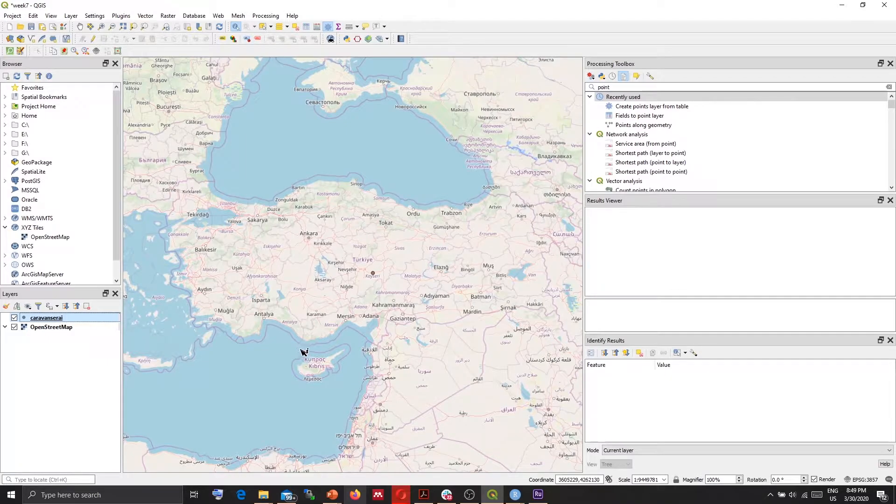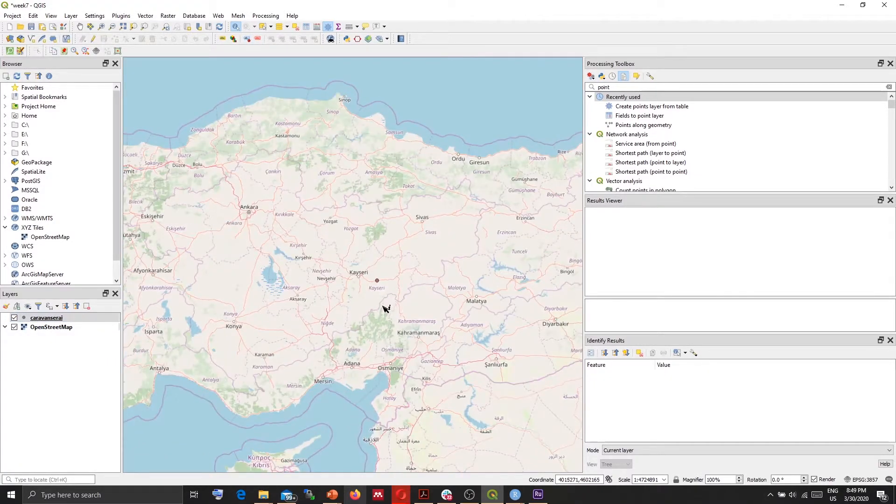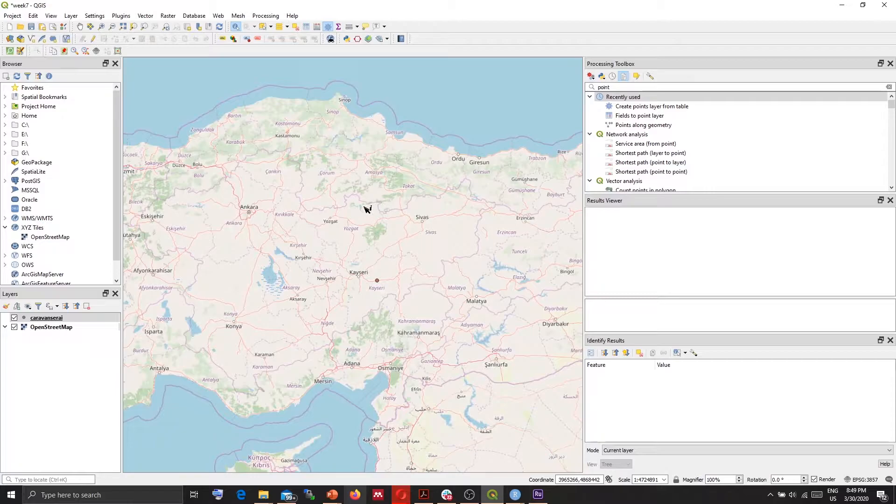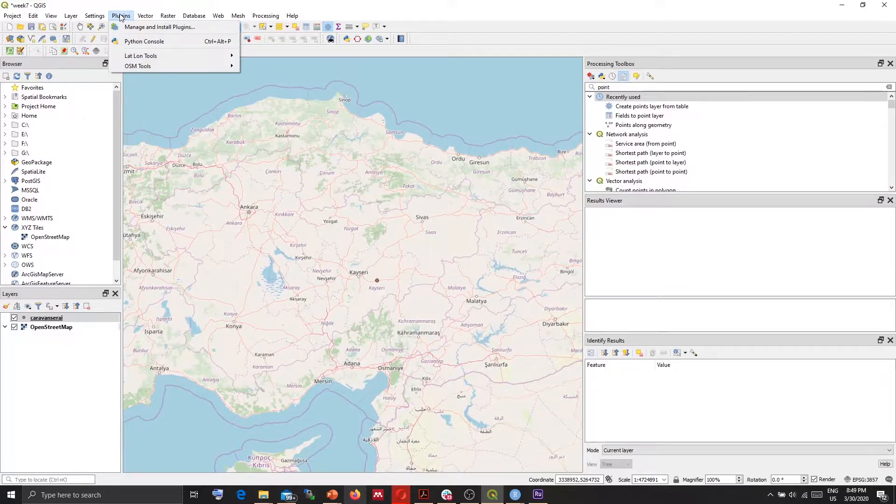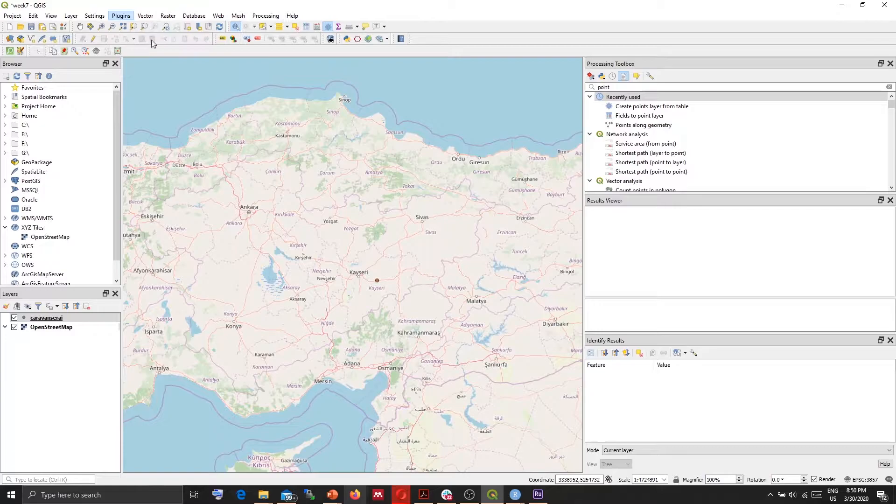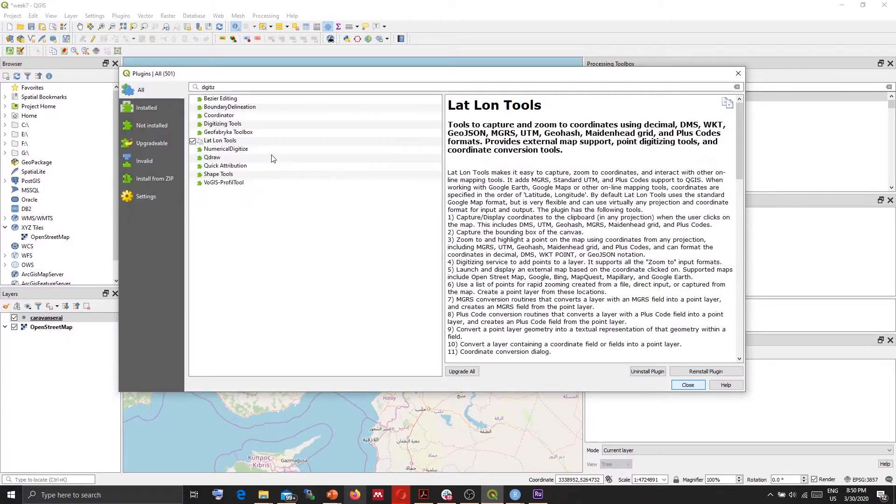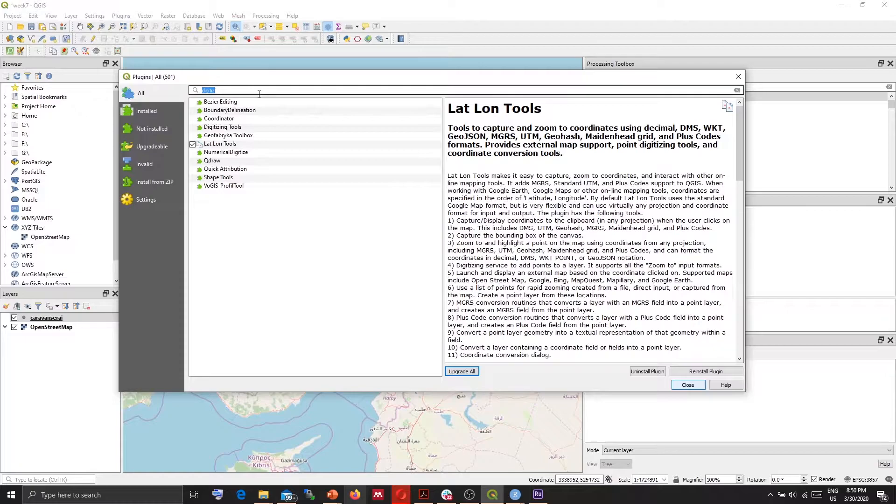So I have my feature here. For this I need to install the plugin. From plugins, manage and install plugins, you need to search for QGIS to web plugin.